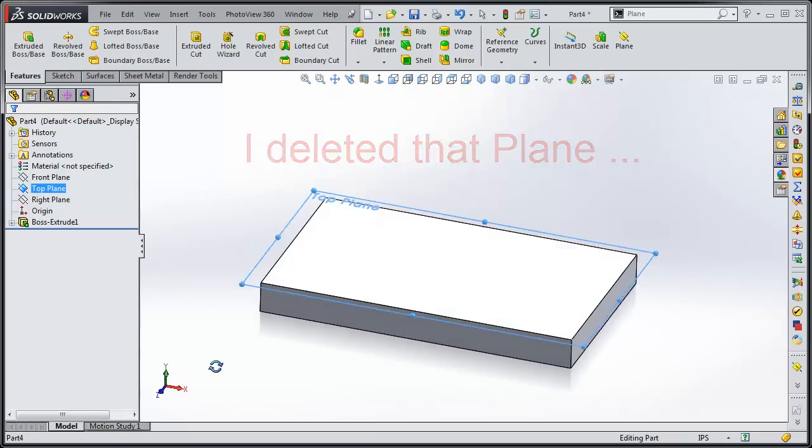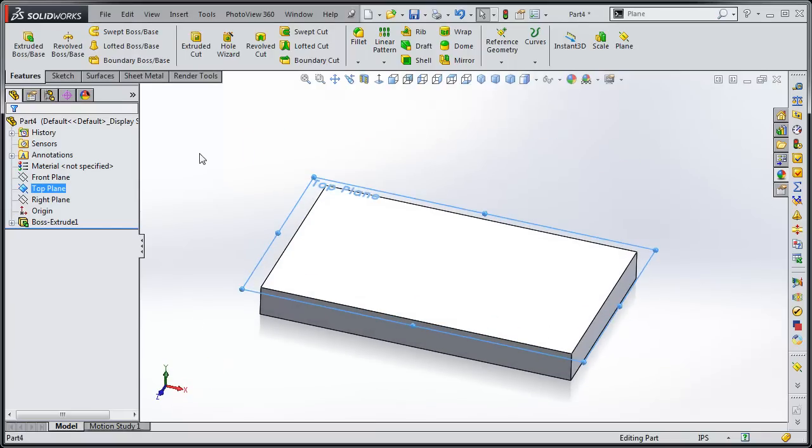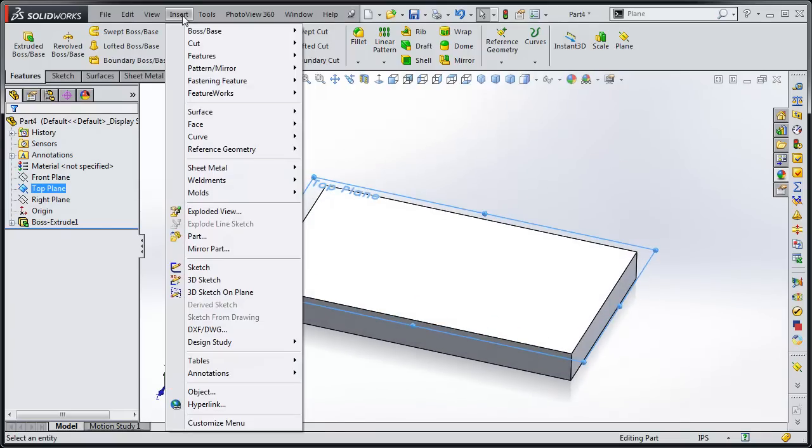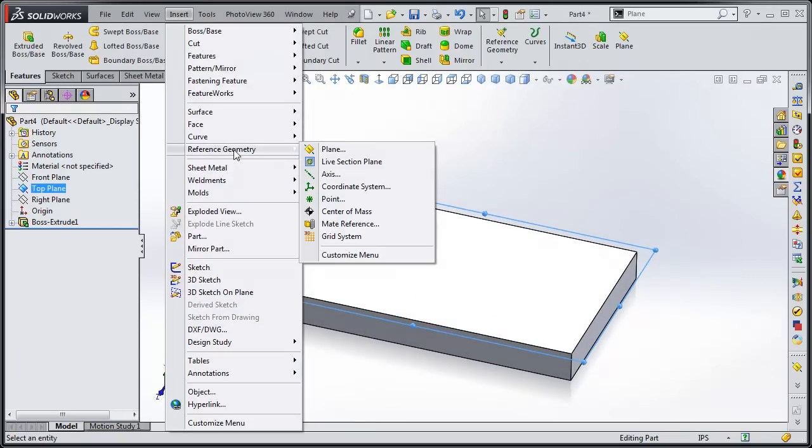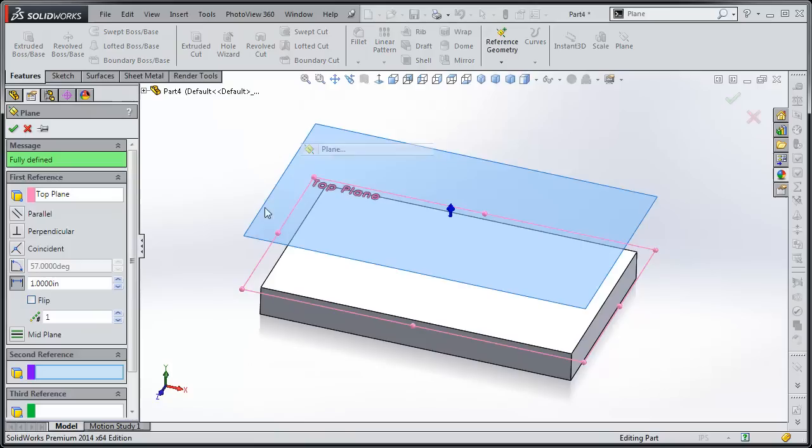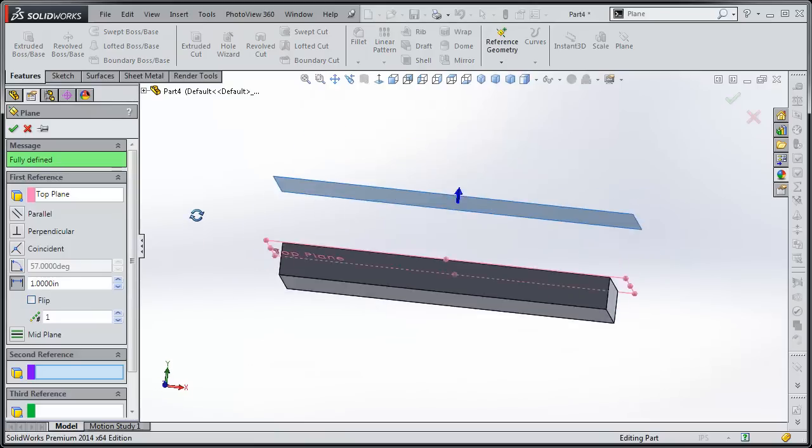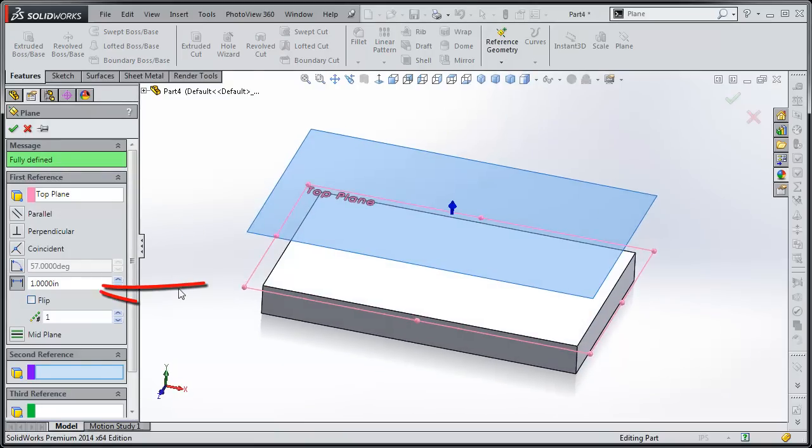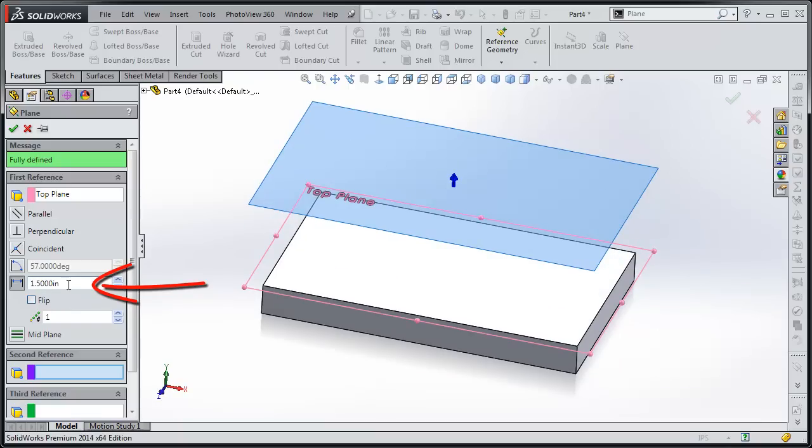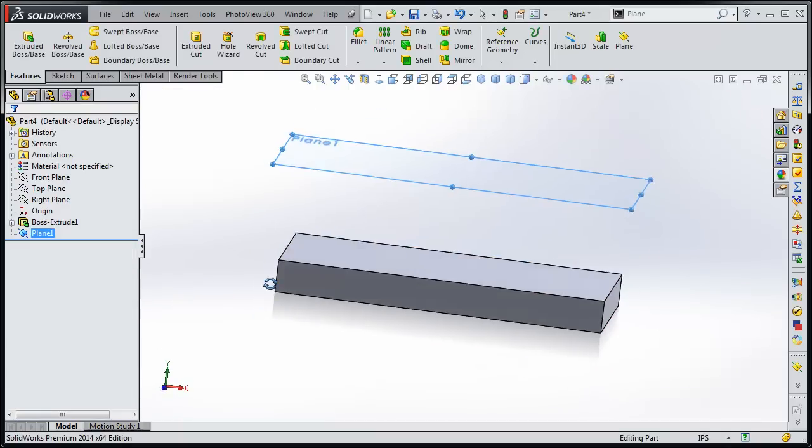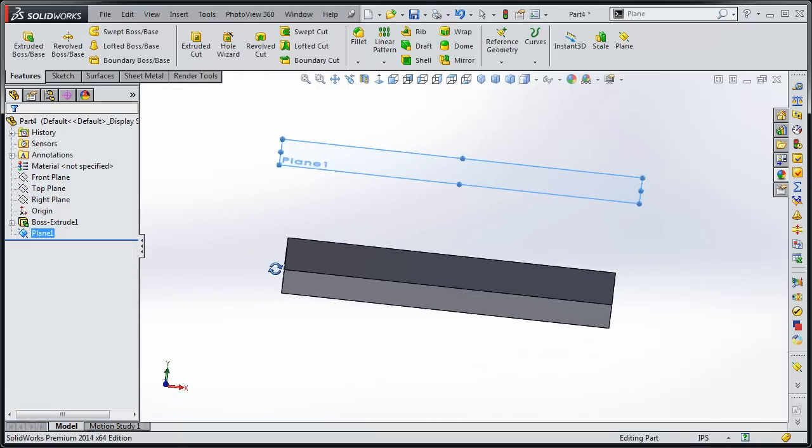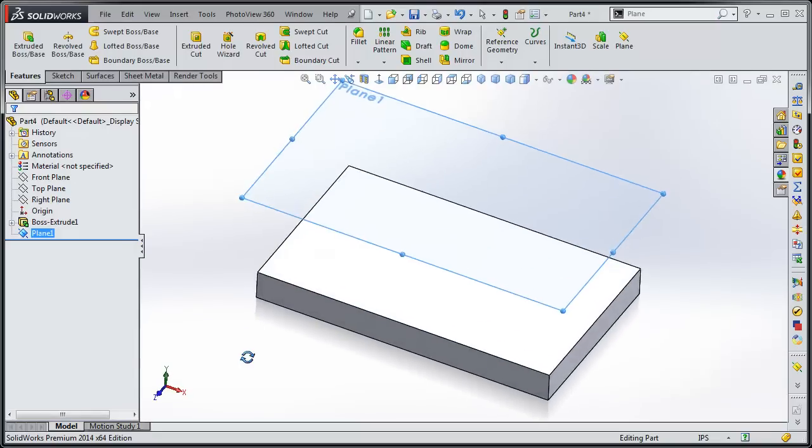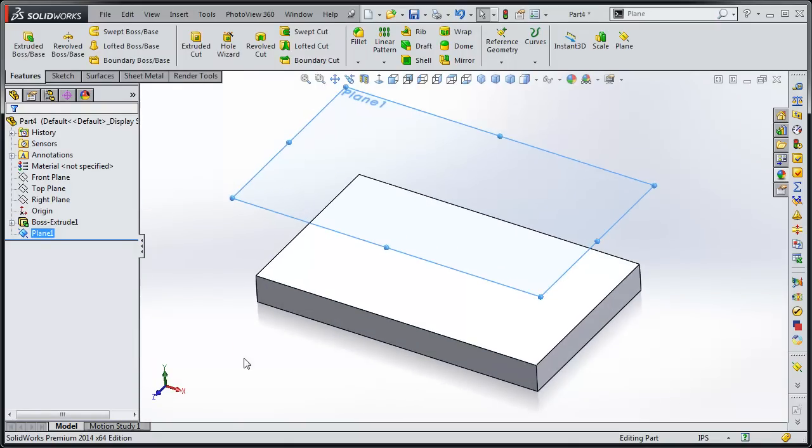If we wanted to, we could actually click on the top plane and go down to Reference Geometry and then click on the Plane. I would suggest if you have a part in there to click on the top of the part. We can change that to 1.5 inches above. This is all pretty normal.